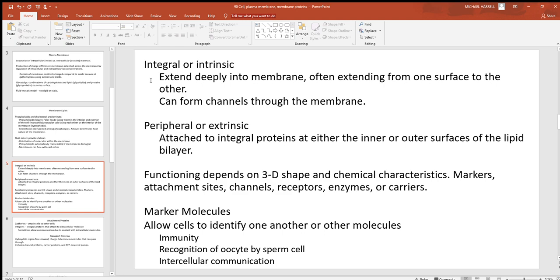Looking at these proteins, they might be integral or intrinsic — meaning they generally go all the way through the cell membrane, extending from the intracellular to the extracellular environment, and you'll see a lot of these forming channels. There are also peripheral or extrinsic proteins, which generally go only halfway through the membrane, facing the outside of the cell. The function of each individual cell depends on its shape — and for proteins, shape determines function. That's why the two most important variables for homeostasis are body temperature (~98.6°F) and a pH range of 7.35 to 7.45.